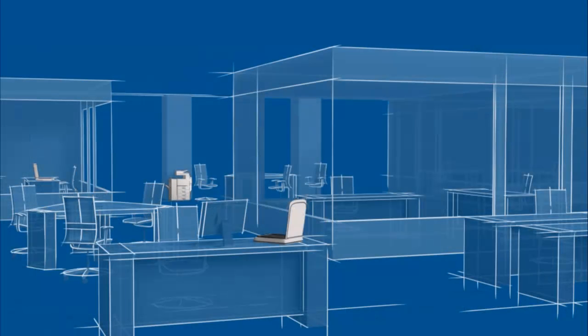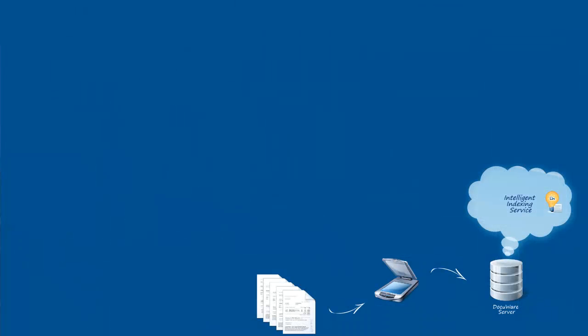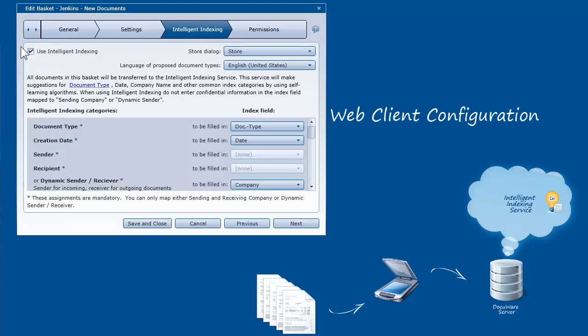You can use any digital copier, network scanner, or workstation scanner to scan paper documents and store them digitally in DocuWare. To gain benefit from DocuWare's Intelligent Indexing service, remember to enable it in the digital basket that's receiving your scanned documents.